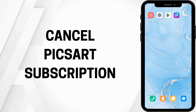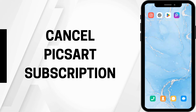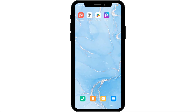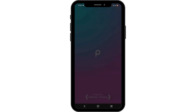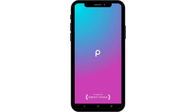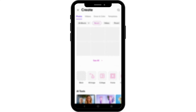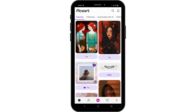How to cancel Pixart subscription. Hello and welcome to the channel, let's get right into this quick and easy tutorial. To cancel your Pixart subscription, launch Pixart on your device. At the bottom you will see a person icon — click on it.